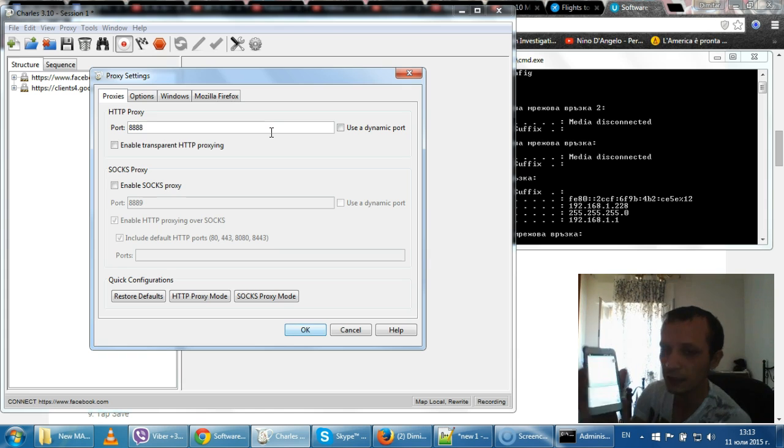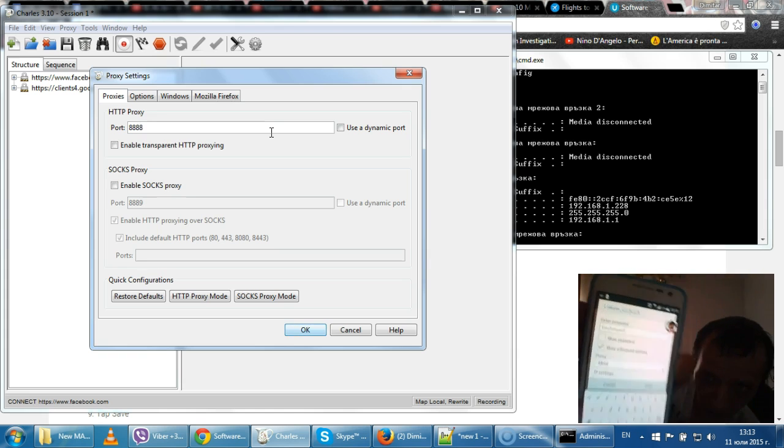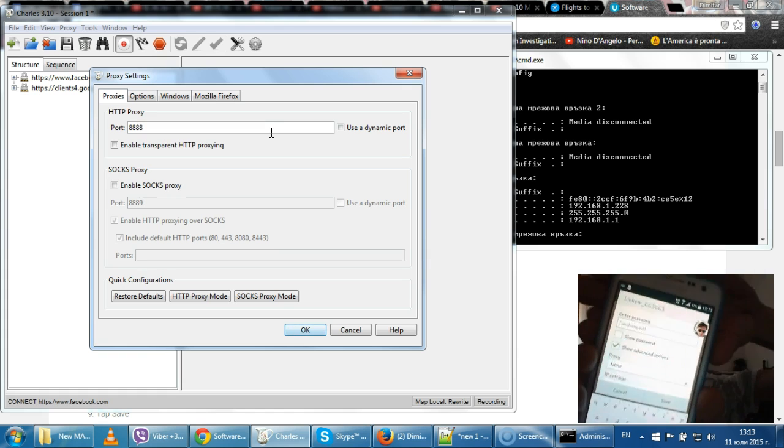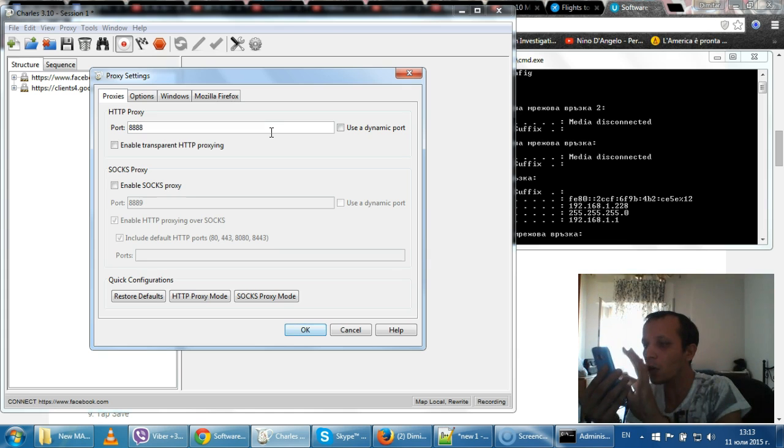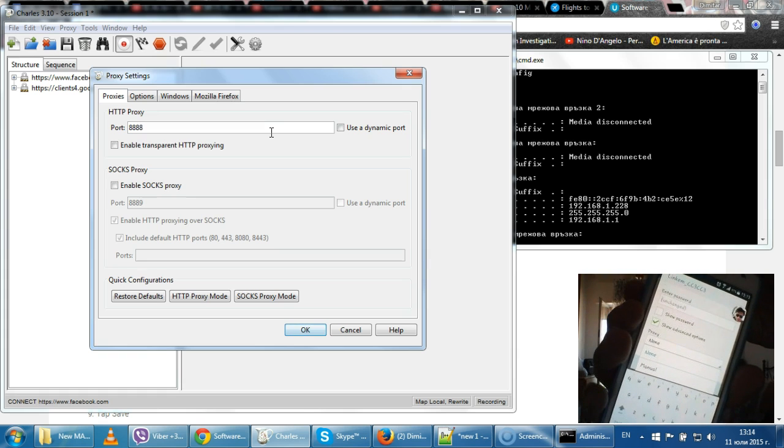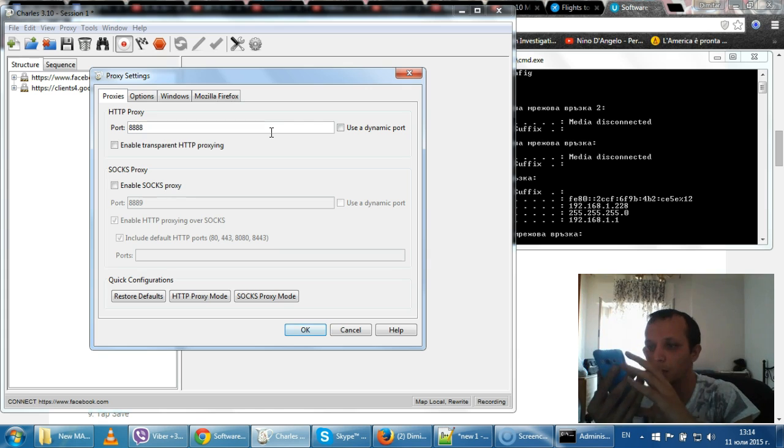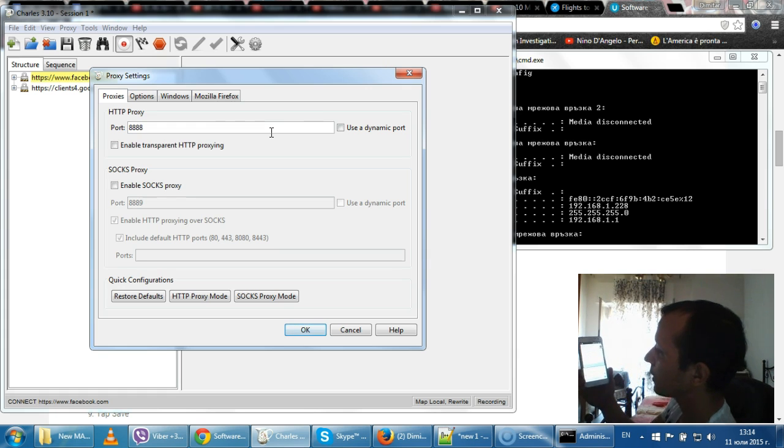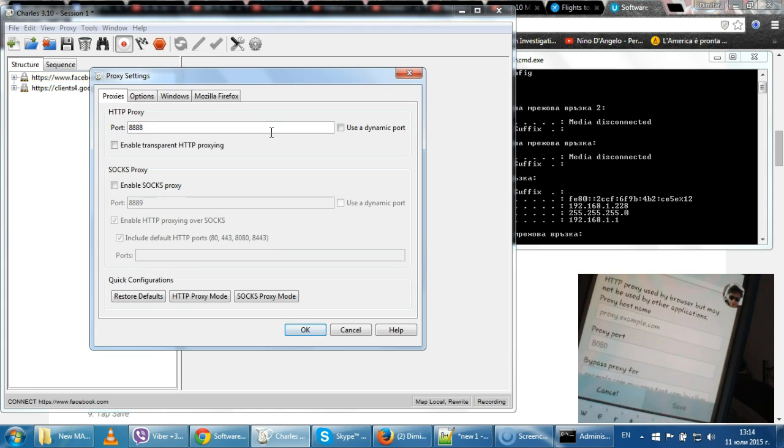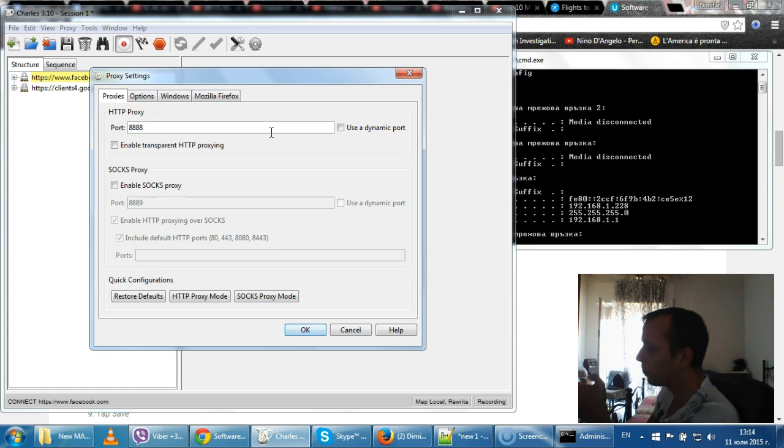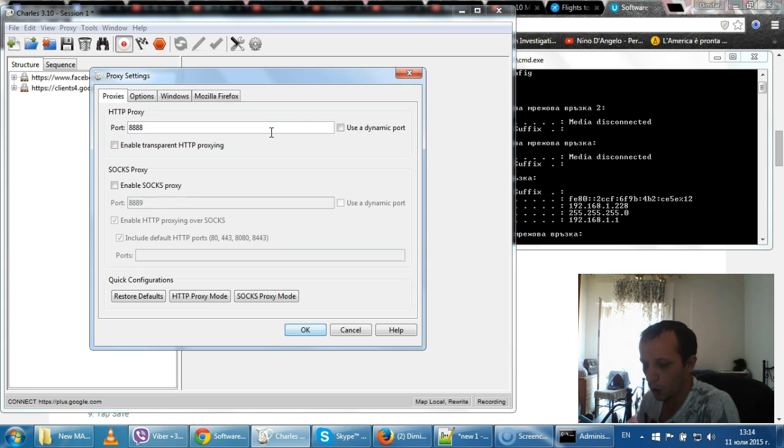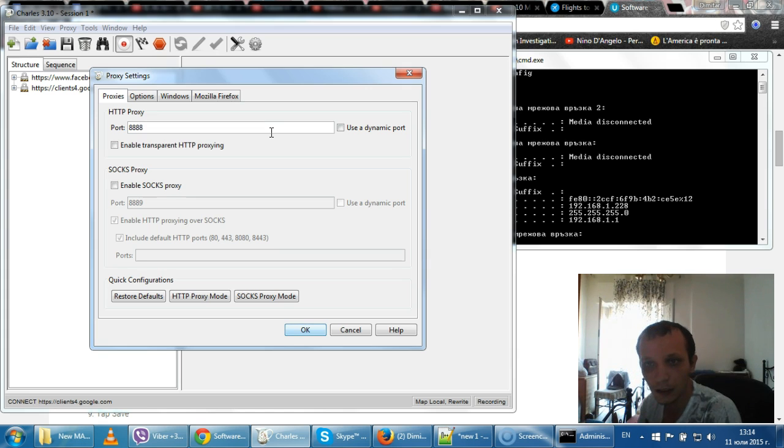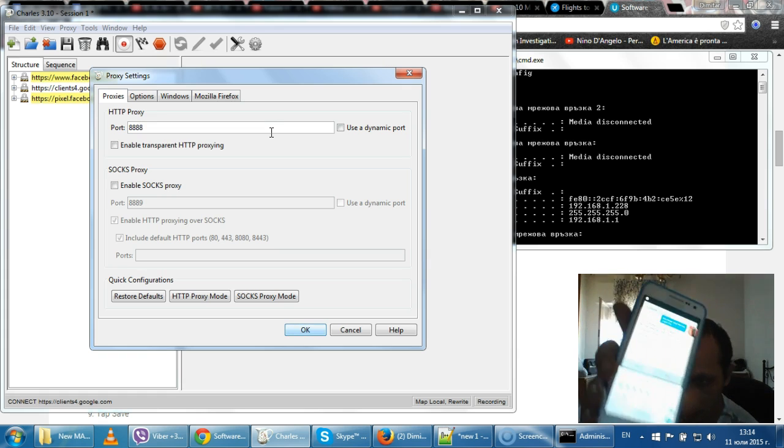Then go to modify network config, and then you will see this. Go to show advanced options. Click it. There you go, show advanced options. Where you see proxy none, make it proxy manual.